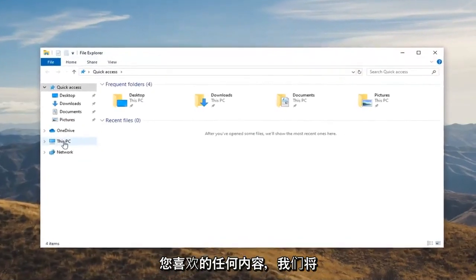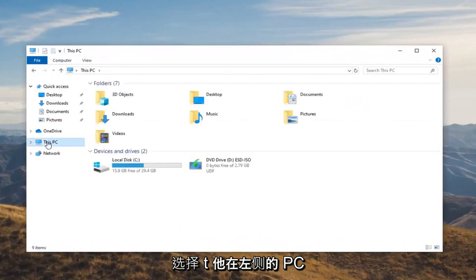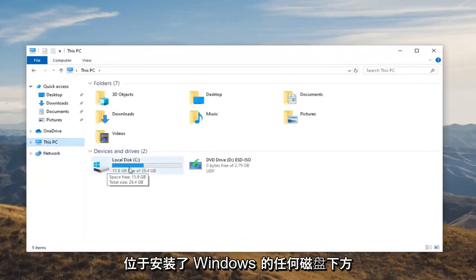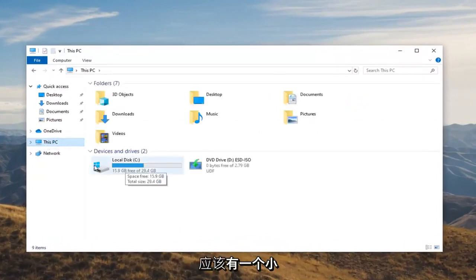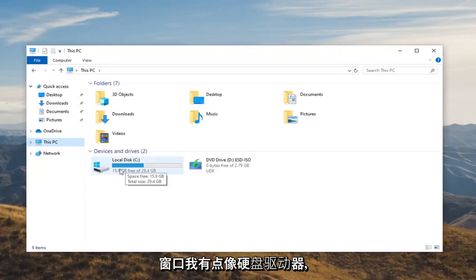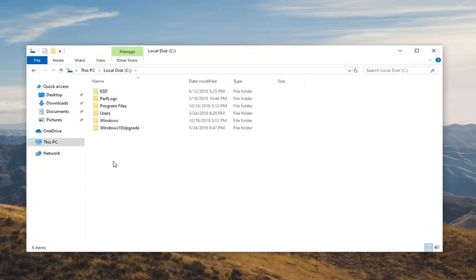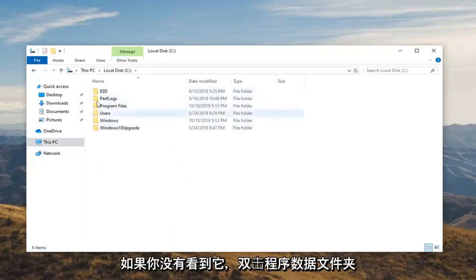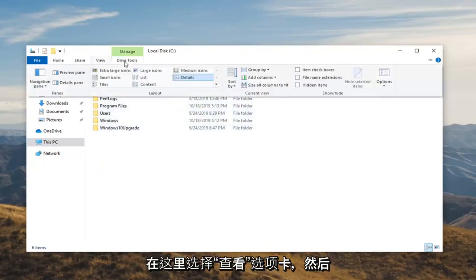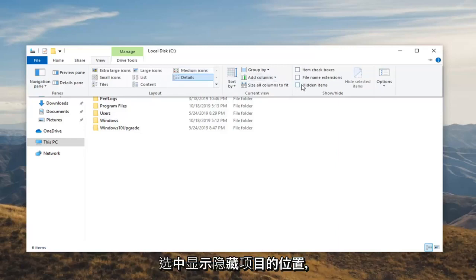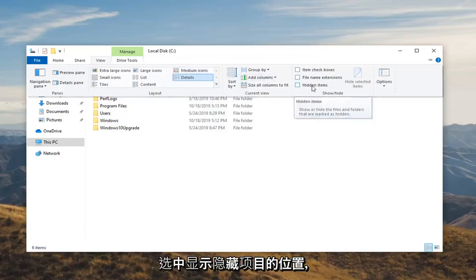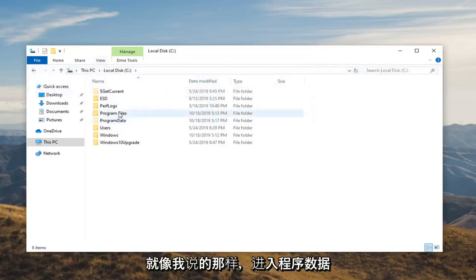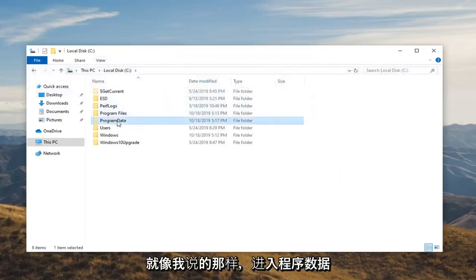We're going to select This PC on the left side. Go underneath whatever disk Windows is installed on—it should be a little Windows icon above the hard drive indicating where that may be. Double-click on that, then double-click on the Program Data folder. If you don't see it, select the View tab and check mark where it says Hidden Items.